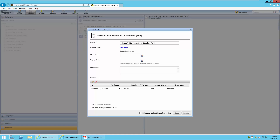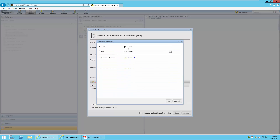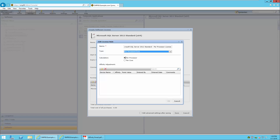This allows us to create a new software license. We will now edit the license rule and provide it with a name similar to what the software product and software license is. We will indicate that this is per processor, and in this case we will choose Per Processor Core Licensing. We can indicate what type of licensing under the Calculation field. We now move to the Affinity table.